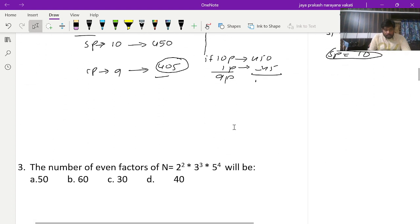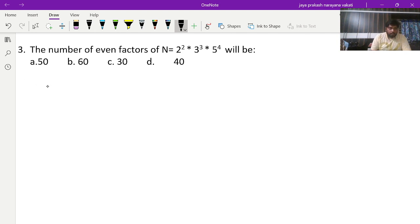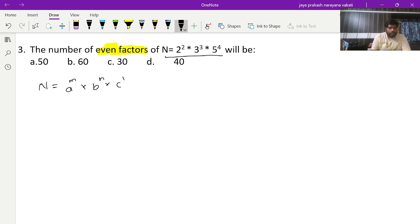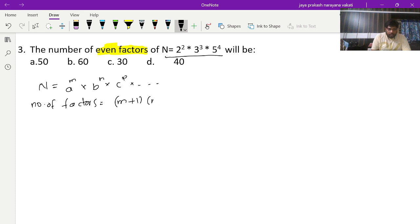We proceed to the third question. The number of even factors of n = 2² × 3³ × 5⁴ is what? He is asking for even factors. From school, we know the formula: if n equals a^m × b^n × c^p in prime factorization, the number of factors equals (m+1)(n+1)(p+1) — add 1 to each power and multiply them all.